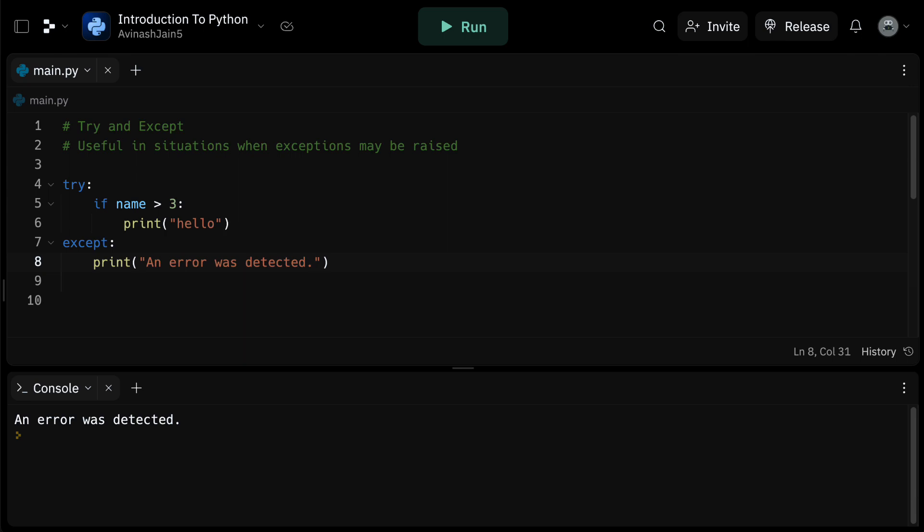To put it simply, the try and except concept is very similar to an if-else statement. If the try block executes successfully, everything proceeds as planned. However, at any point in the try block, if an error occurs, Python immediately switches to the except block.